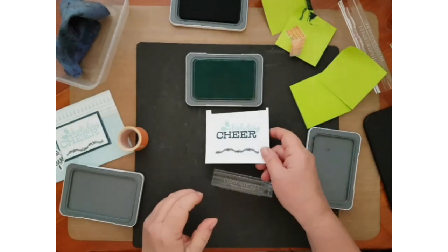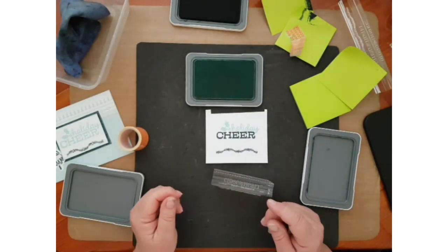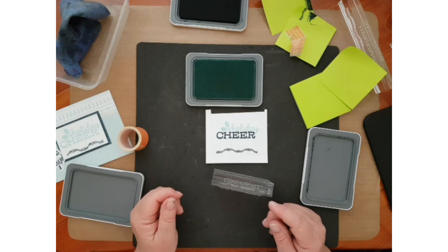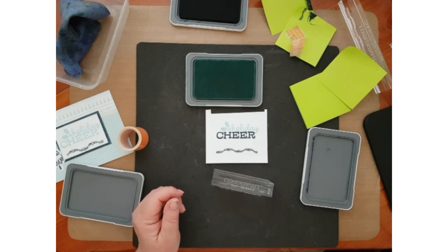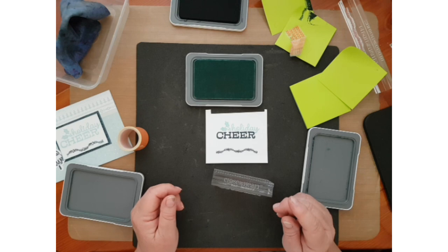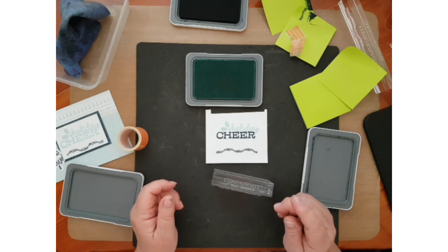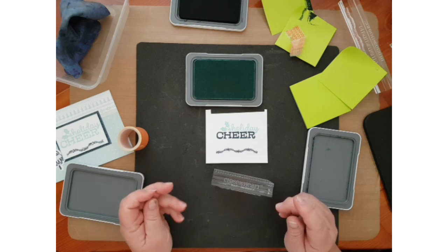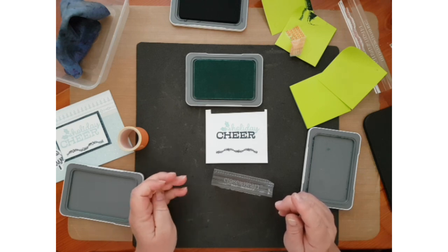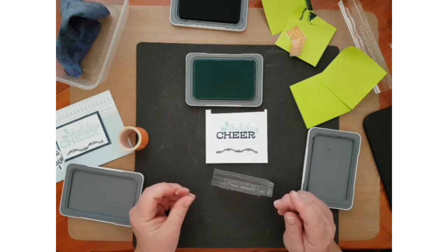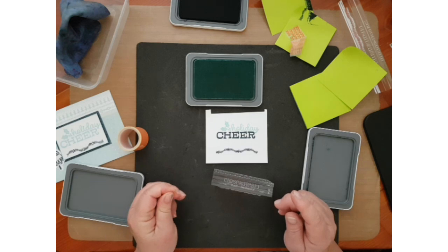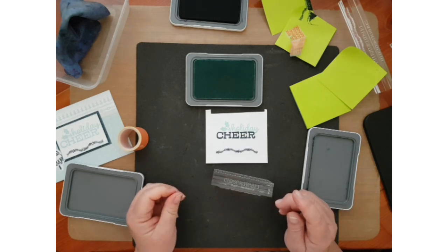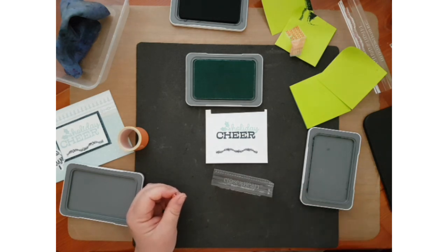Okay, so I hope you've enjoyed these stamping techniques. If you've missed the first one, video one, you can go back and watch that to have a look at what we did in the first video. And I will see you in video three. Thank you for watching.